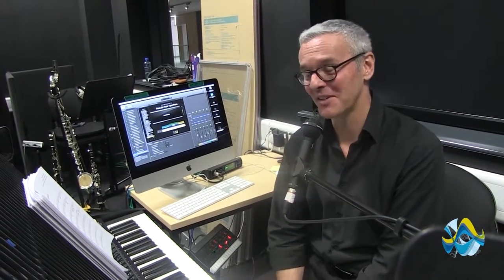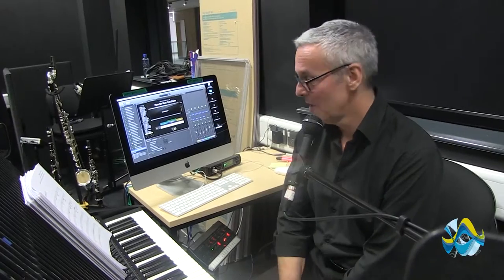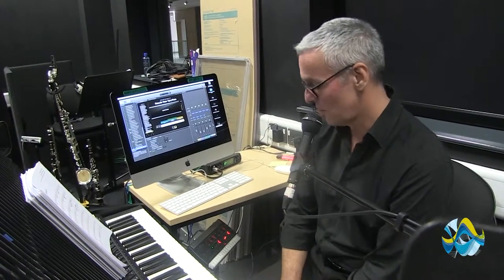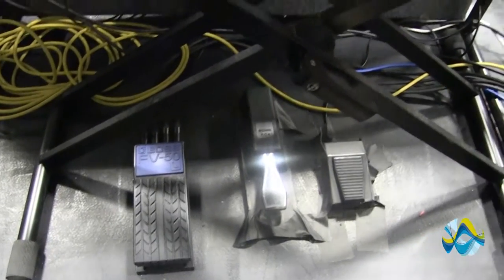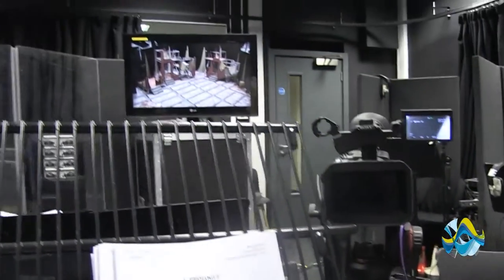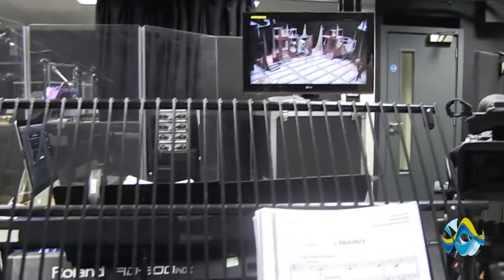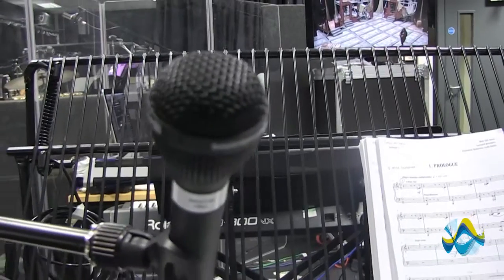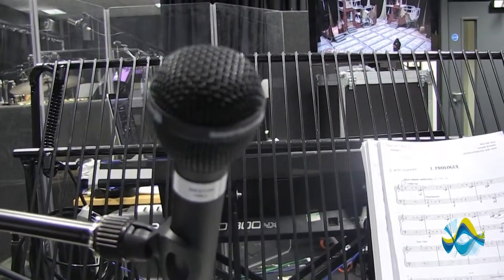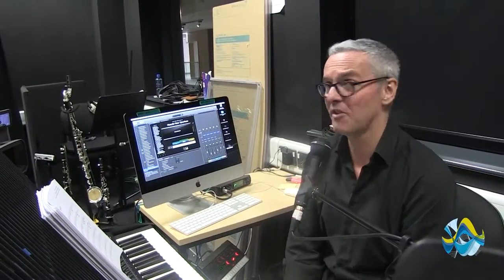It was written for a big orchestra, so nine players is a very ambitious number to attempt it with. I have three pedals on the keyboard: one is a sustain pedal like you'd have on a normal piano, and then there's a patch change pedal — literally in the first number I have something like 34 changes of sound.